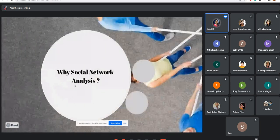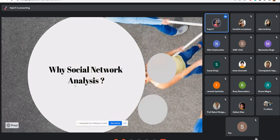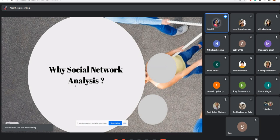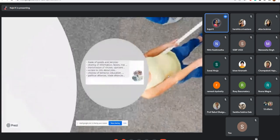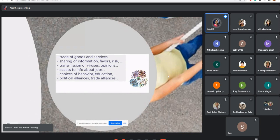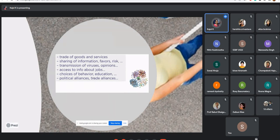Why do we need to know about and use social network analysis? The answer is that it can be applied across disciplines — there are social networks, political networks, election networks, transportation networks. Networks are everywhere. Social network analysis can be applied to the trade of goods and services, sharing of information, favor exchange, risk transmission, virus spread, opinion sharing, access to job information, choices of behavior, education, political alliances, and trade alliances.